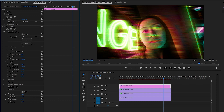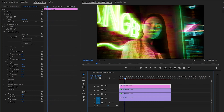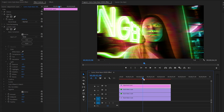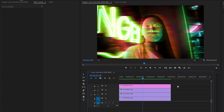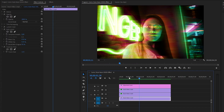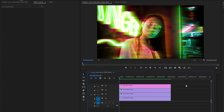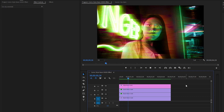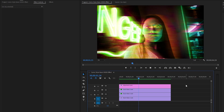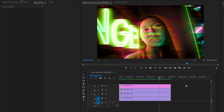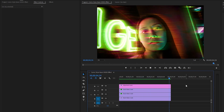Our comic style neon video effect creation is complete. In this way, you can create a comic style neon video effect in Premiere Pro. Let's preview. I hope you enjoyed the video — if you did, like the video and leave a comment.